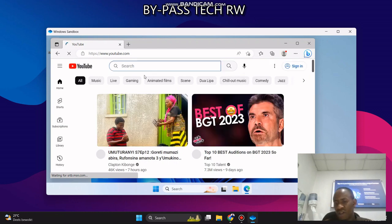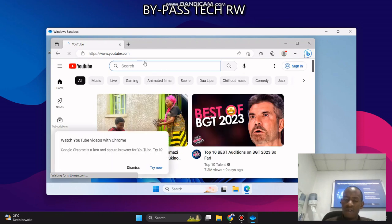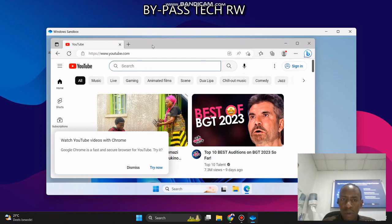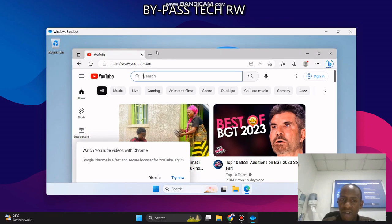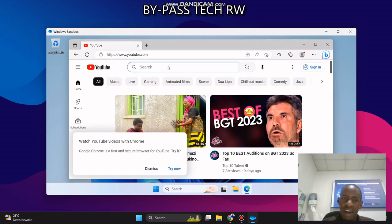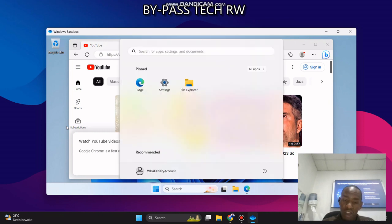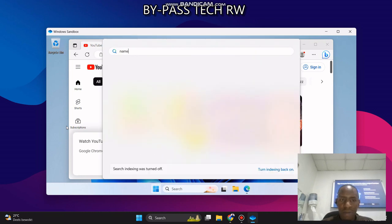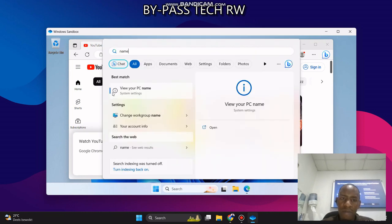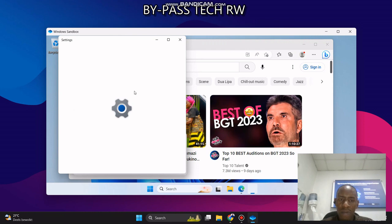One more question that you can ask yourself is what is the capacity of this virtual machine that it has? Okay, we can check. We type name and then we view PC, PC information.